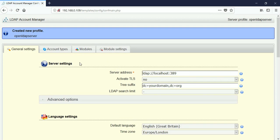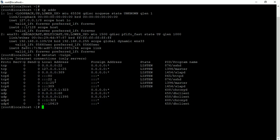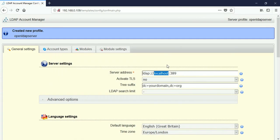It has prompted me into the profile editor where I can make changes. Since I installed the OpenLDAP server on the same server, I am setting the server address to 'localhost'.